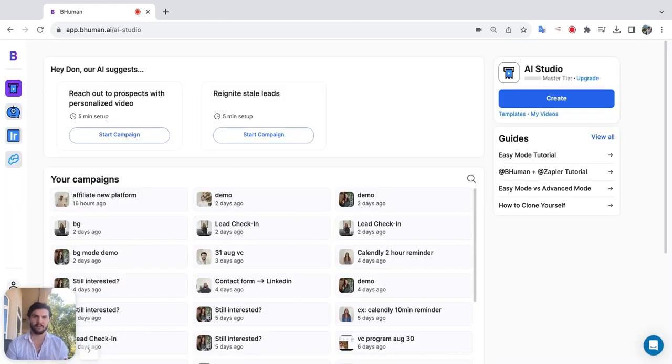It all starts with a template where you literally say the words you want to change in your script. So for example, Hey name, I just got notified.